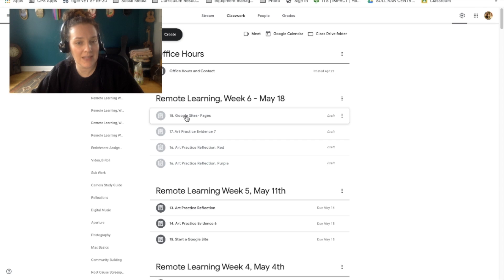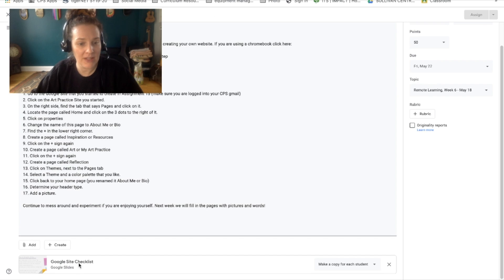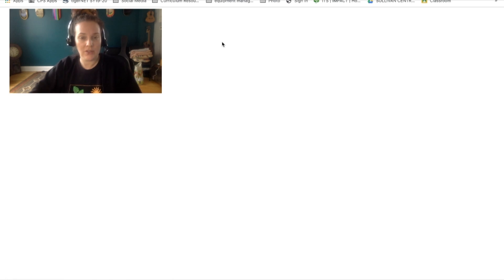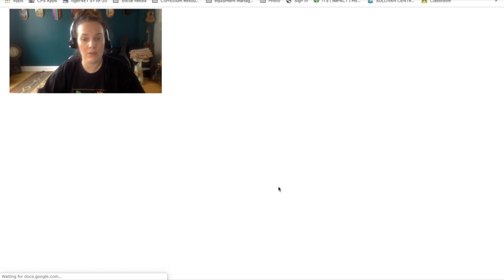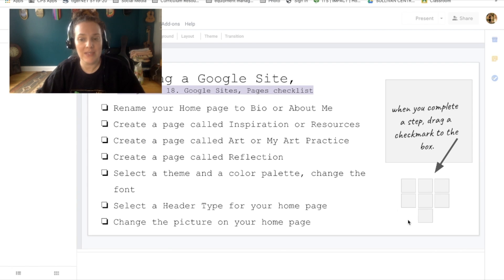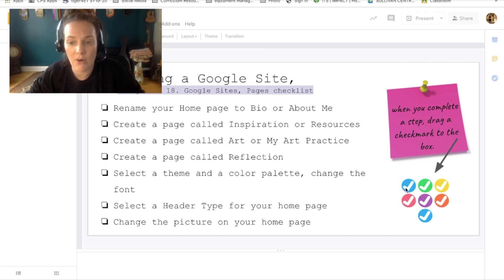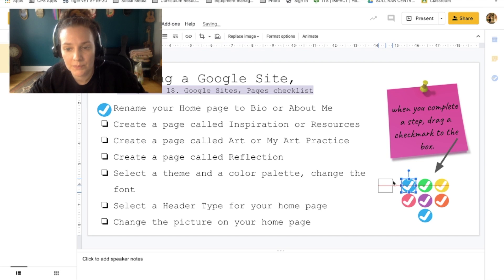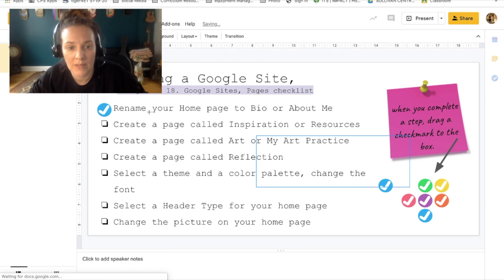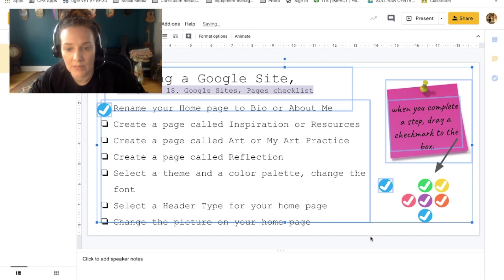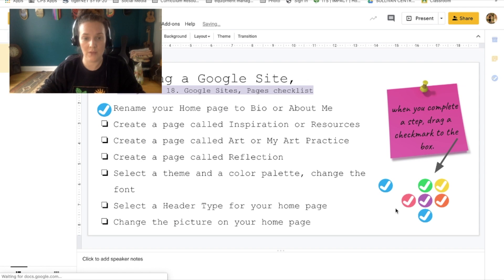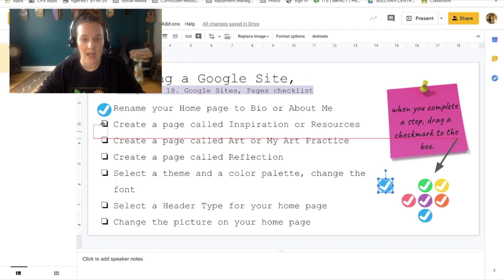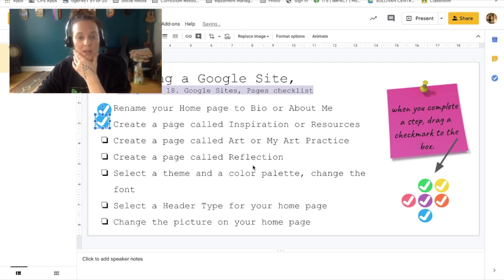In this Google Sites assignment number 18, attached to this is a Google Site checklist, and it's just gonna look like a Google slide. And what you're going to do is as you complete each step, you're gonna use these little check marks to make sure that you've done this. I know that I renamed mine about me, so I'm gonna grab one of these and I'm gonna put it right over there. My internet's running very slow. Okay, and then I did my inspiration or resources, so I'm gonna grab another one and put it there.